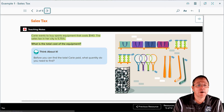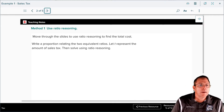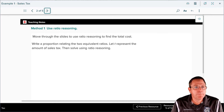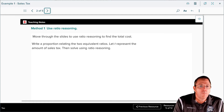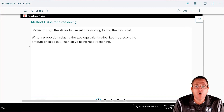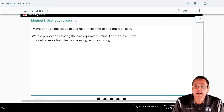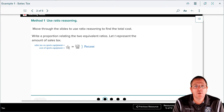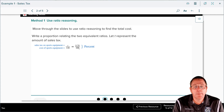The first method they're going to show us is ratio reasoning. They want us to write a proportion relating equivalent ratios, just like all the other ratio reasoning problems we've done. They let T represent the amount of sales tax. So right here you've got tax over $140 — because that's how much they spent on the equipment — is equal to 5.75 over 100, which is 5.75 percent.